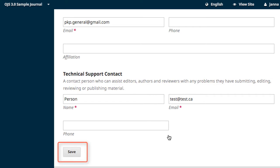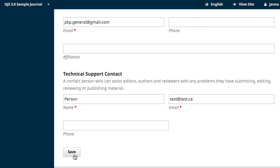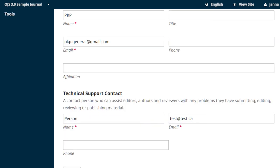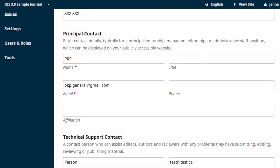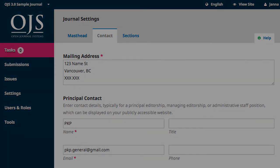Be sure to click Save when you're done. This page populates the content in the About Contact section of your website. And that's it for this unit. Thanks for watching. We'll see you in the next one.